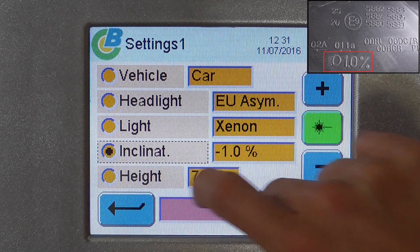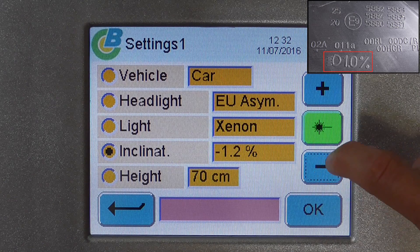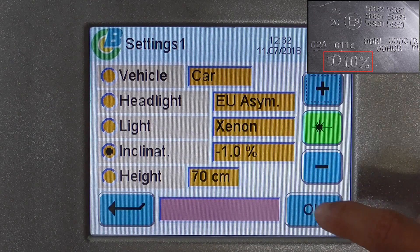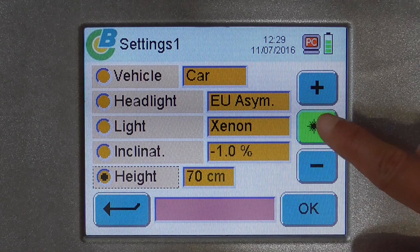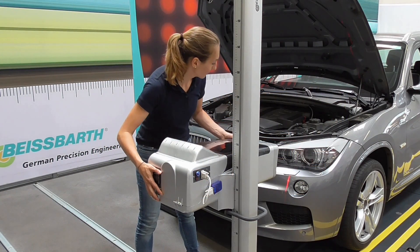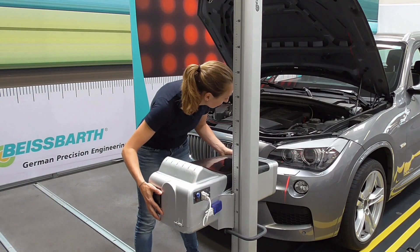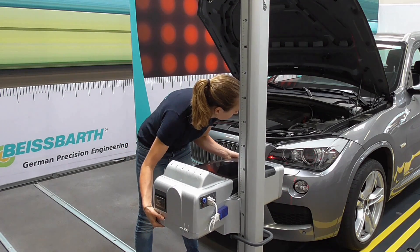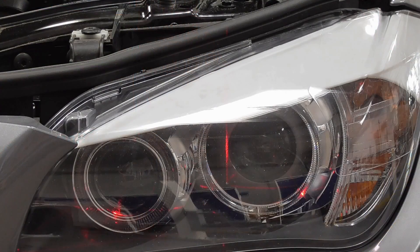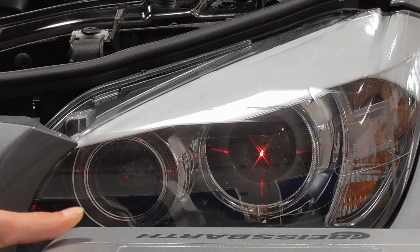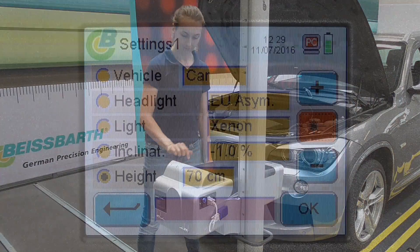Next is inclination. You can read the exact inclination required for your headlight from your headlight itself. Turn on the cross laser and position it in the middle of the light.